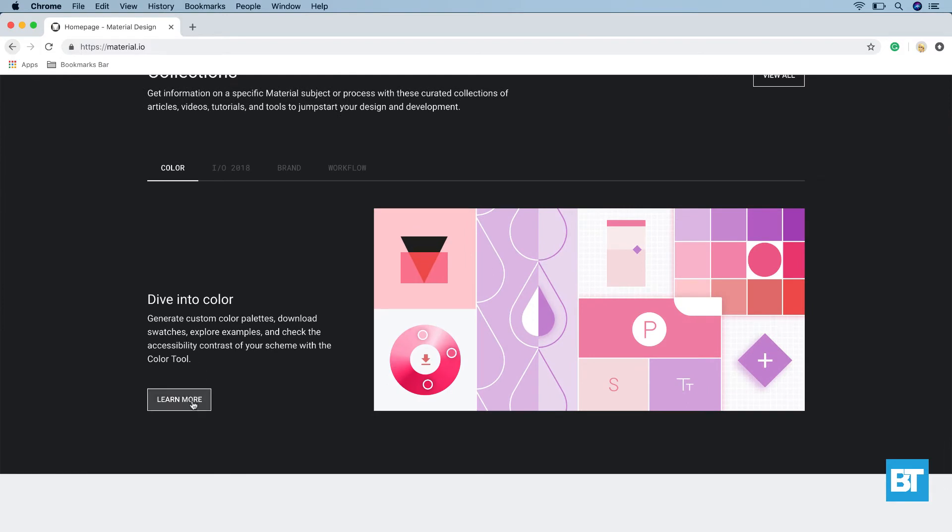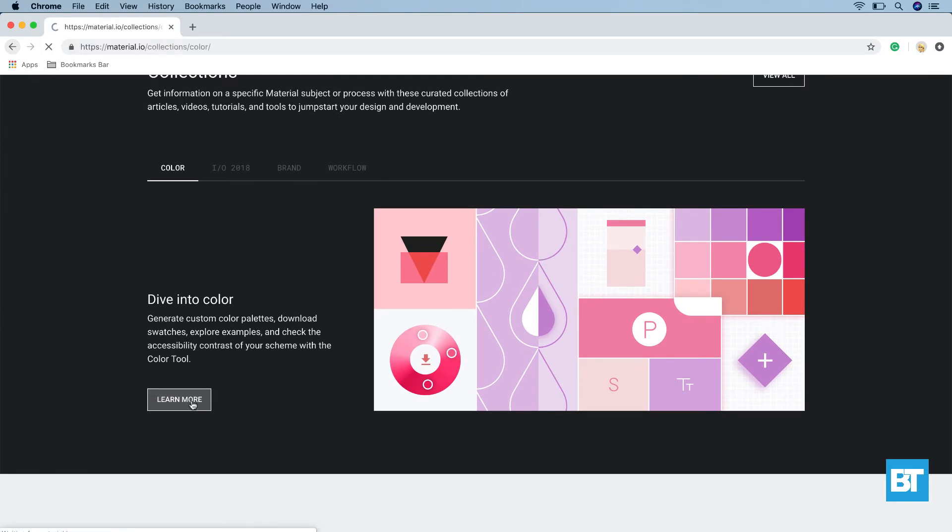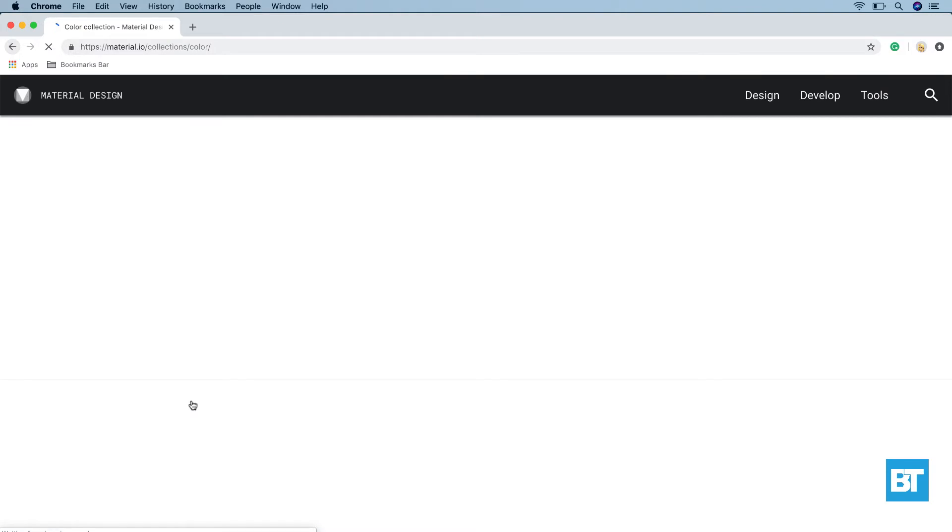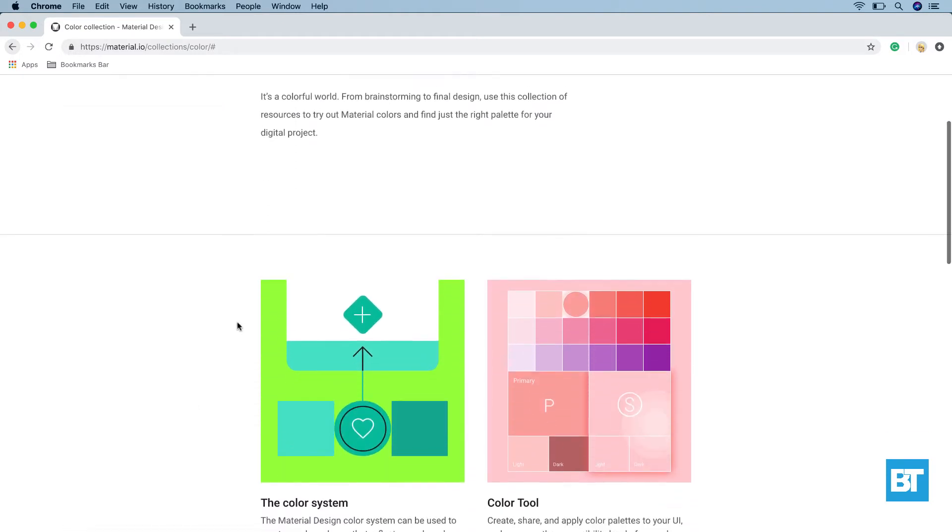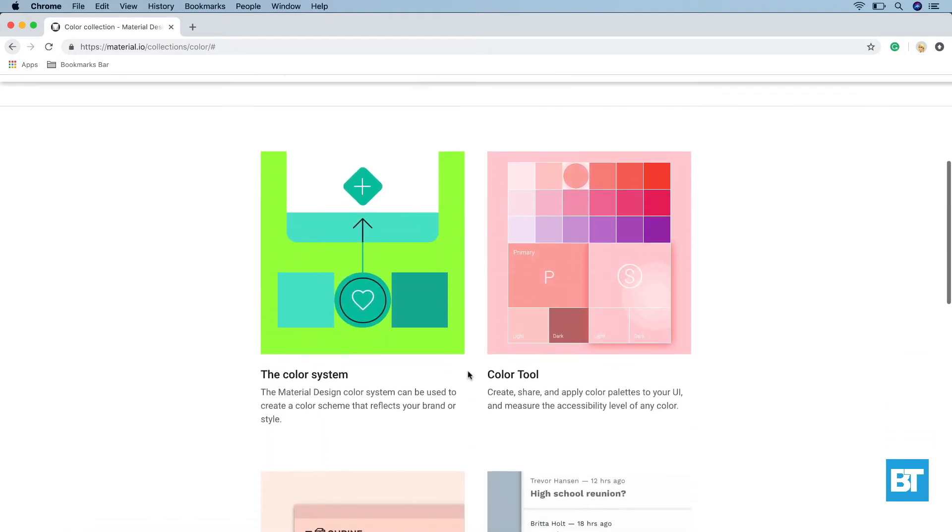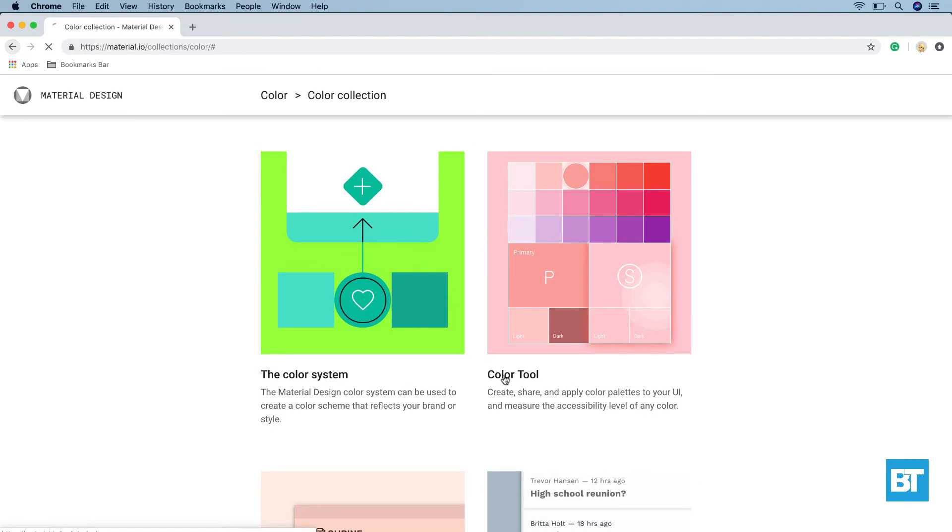Click on learn more. We are taken to the color page. Click on color tool.